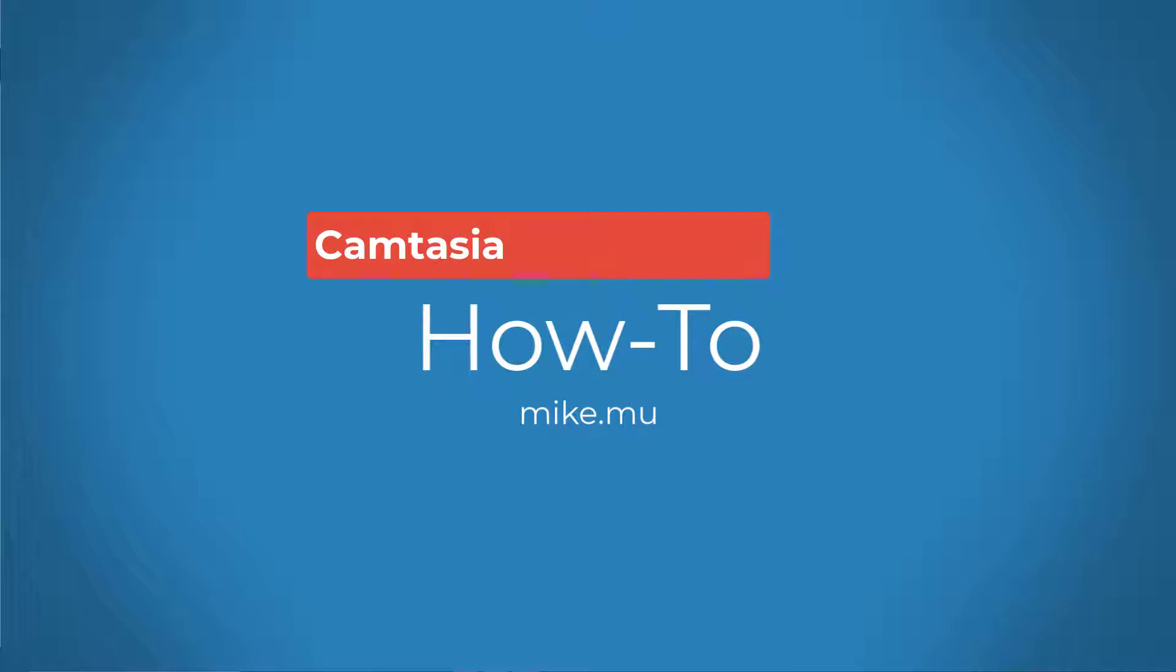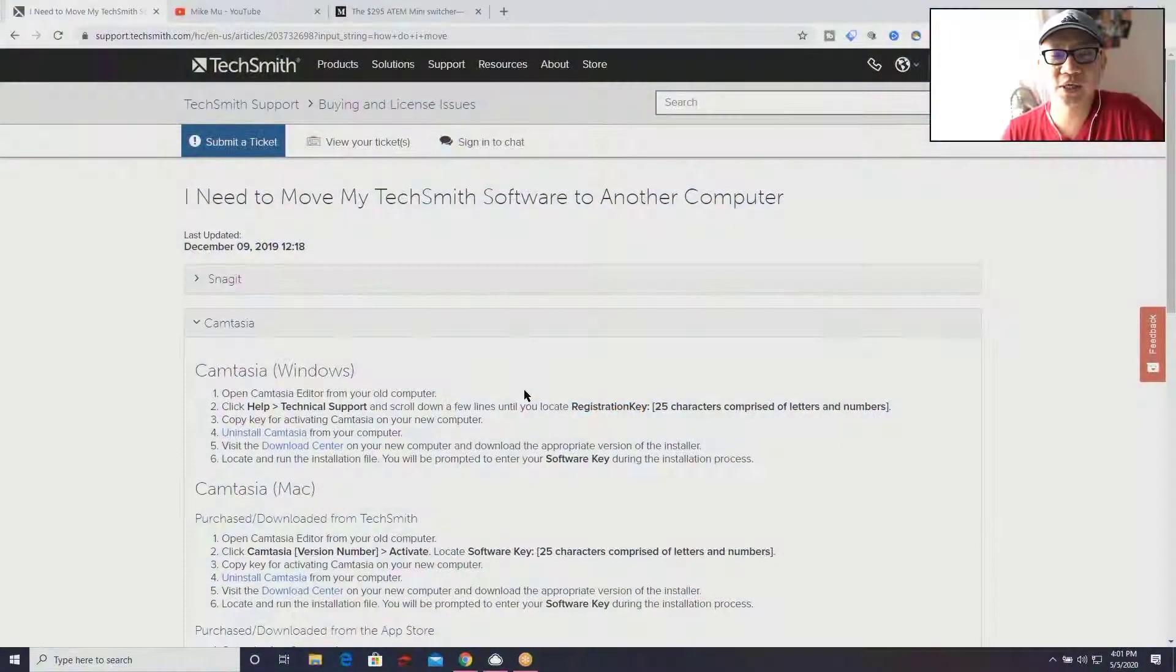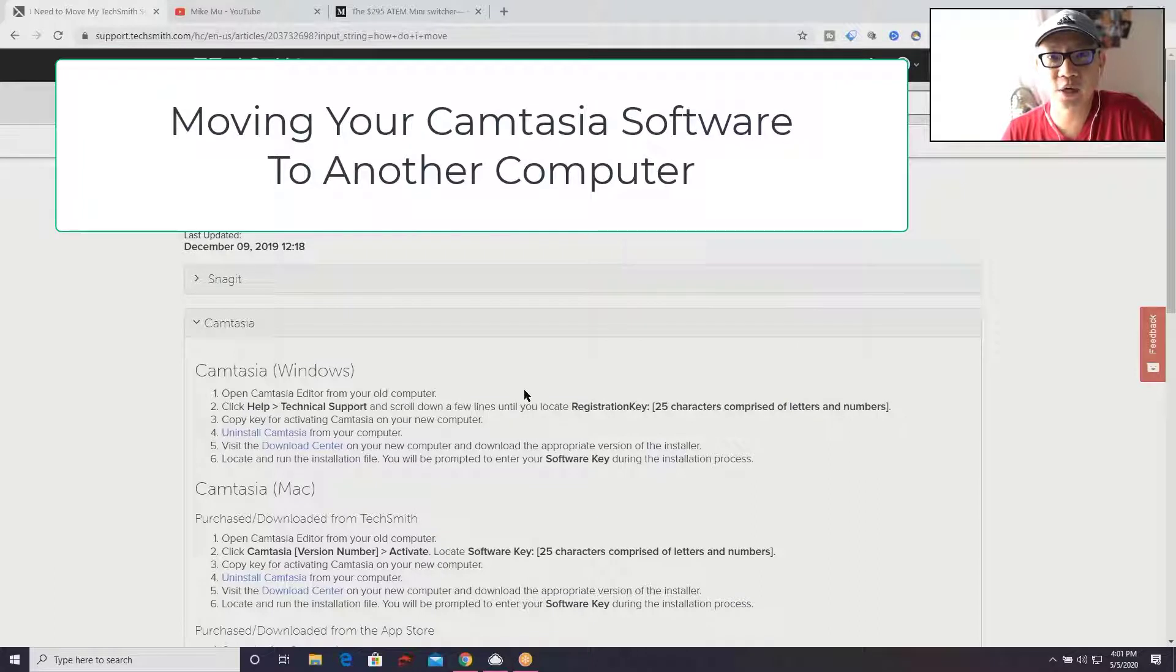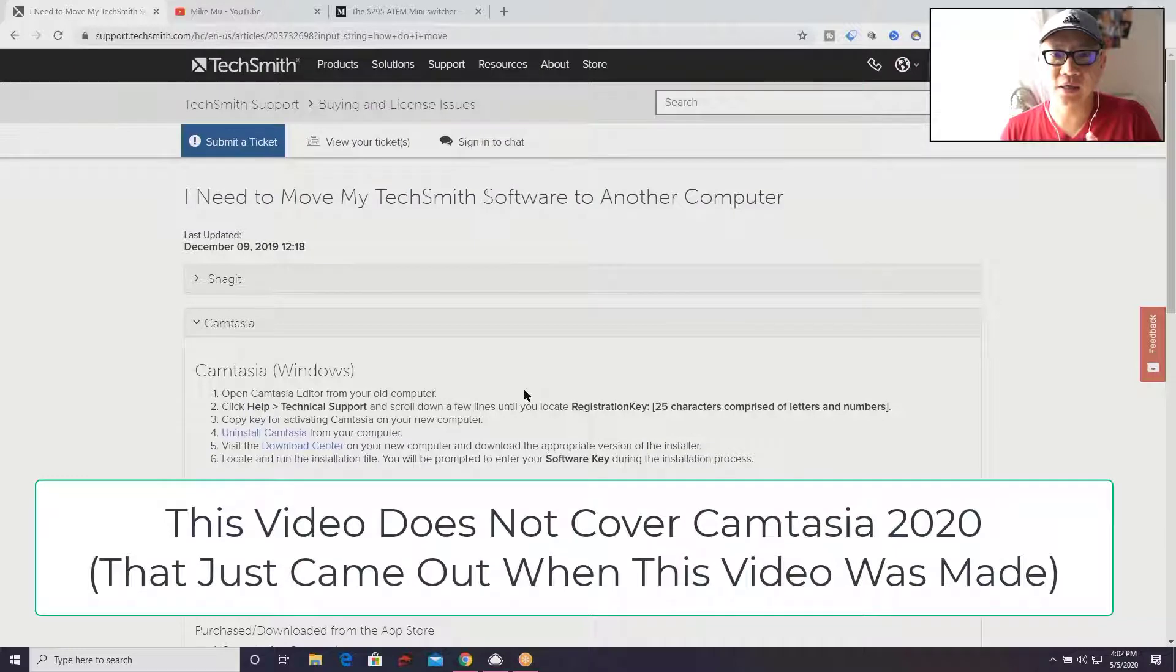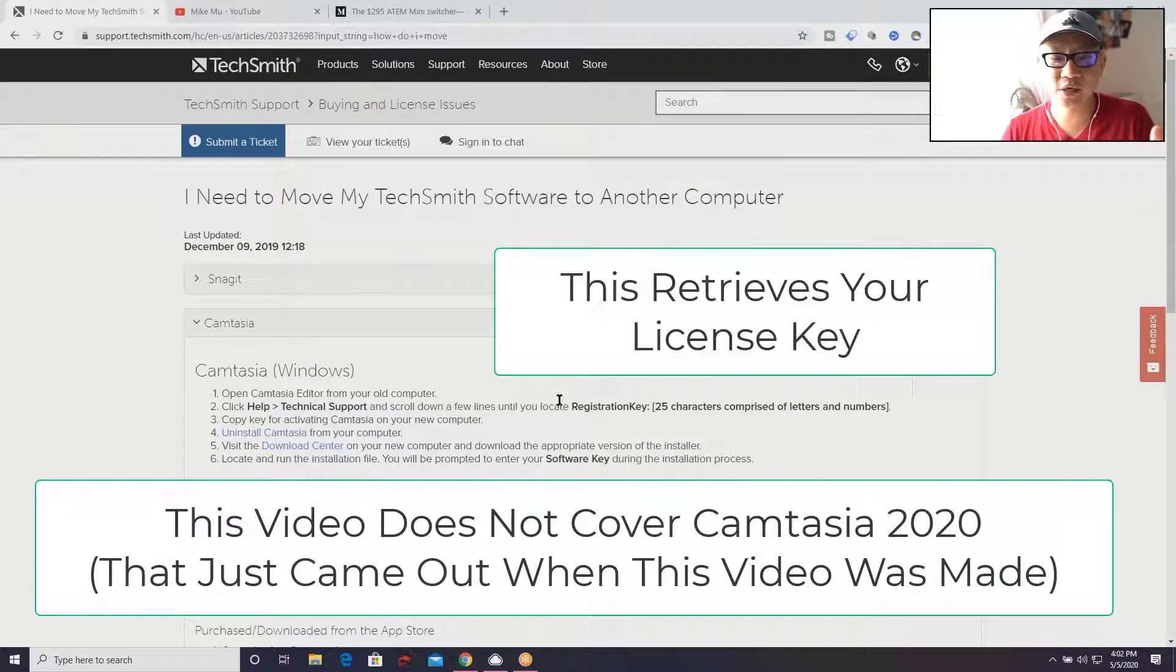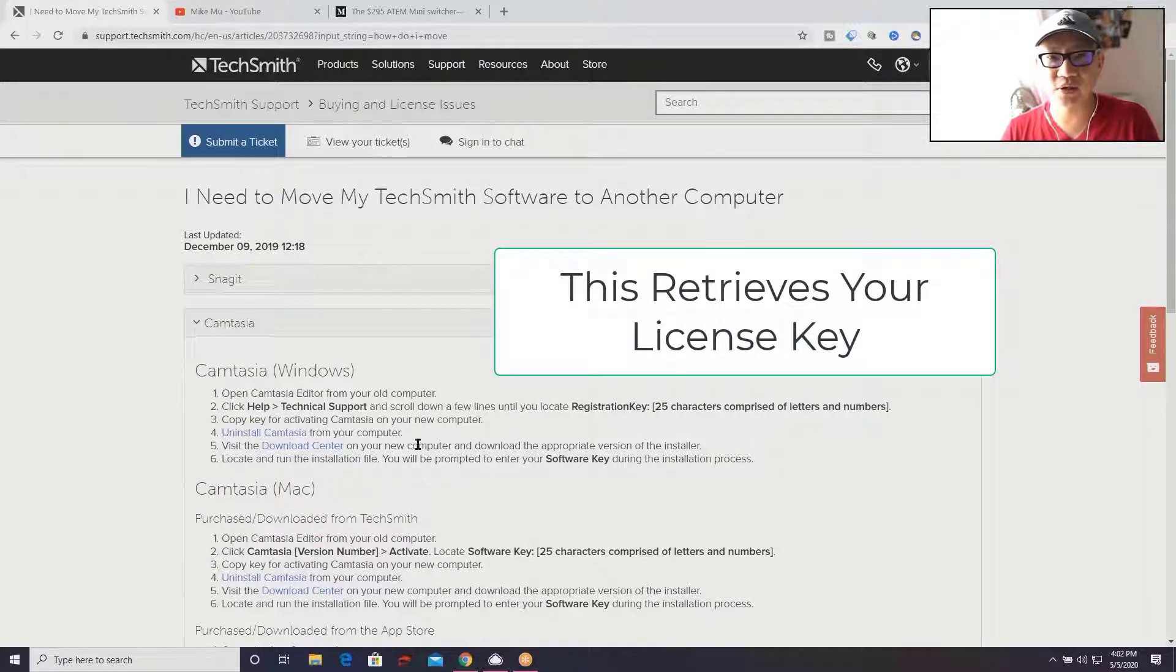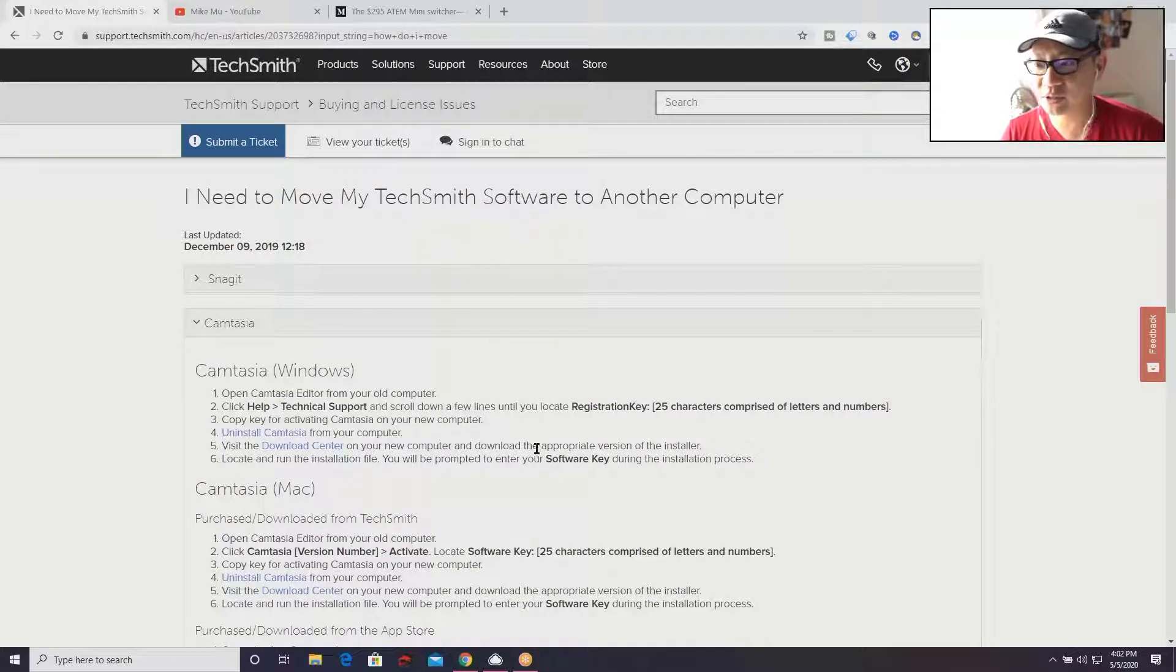Hey what's happening guys, Mike Mu here. I've got the new version of Camtasia 2020 and I want to put it on this laptop. I need to transition my TechSmith software to another computer, so I had to figure out how to do that. It wasn't immediately clear how to do it.